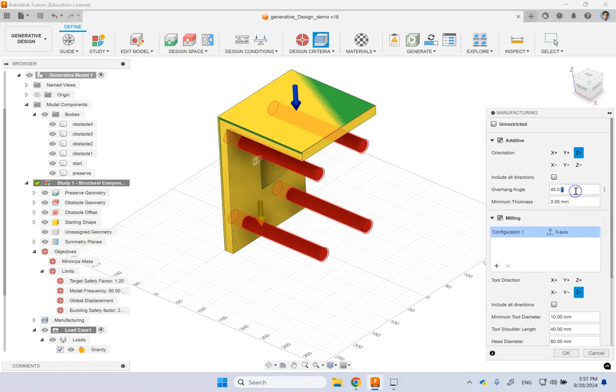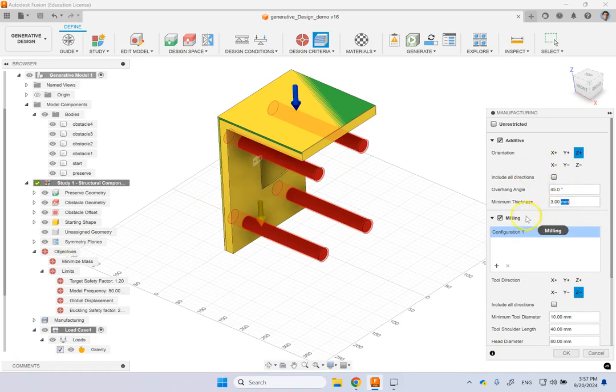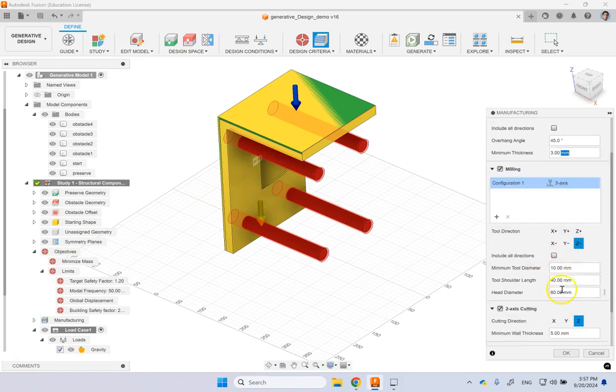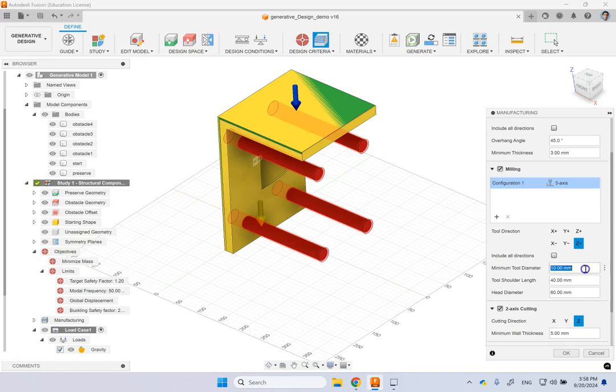You can have some overhang angle limits. So it can provide some minimum thickness and so on. If it's 3-axis milling, you can again provide some information. The minimum tool diameter, you can say, for instance, the minimum tool diameter is 10 mil here.